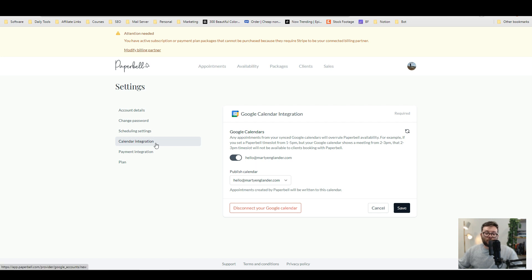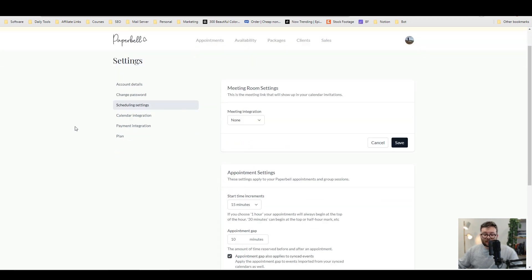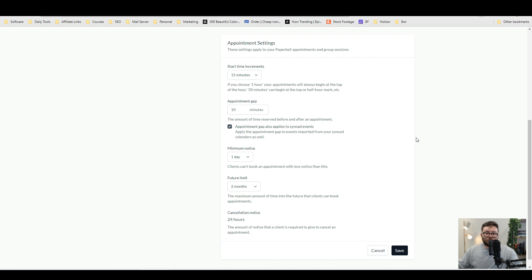If you go under schedule settings, you can actually include a custom URL, whether that's a live Zoom call or a Google meet link or anything in those lines, you can actually include that. So they've always got access as soon as the appointment starts.